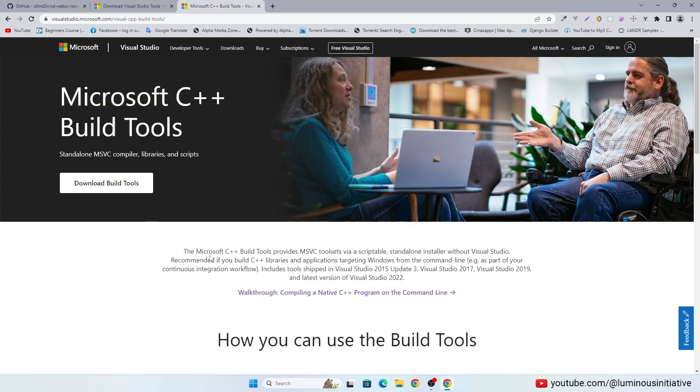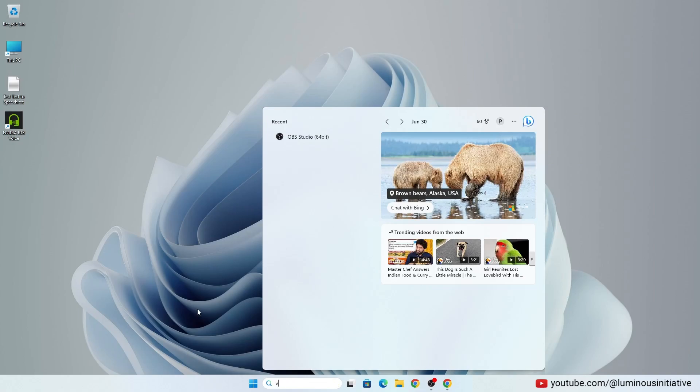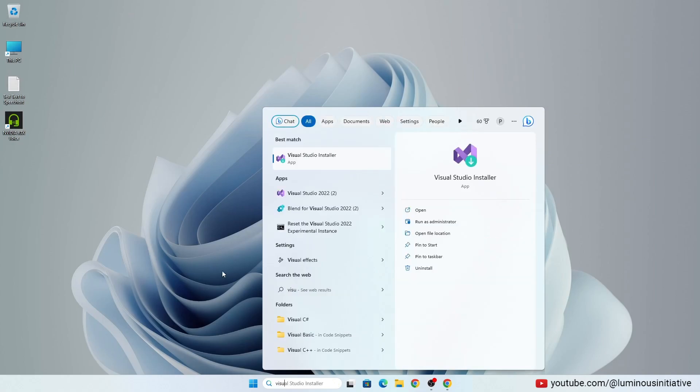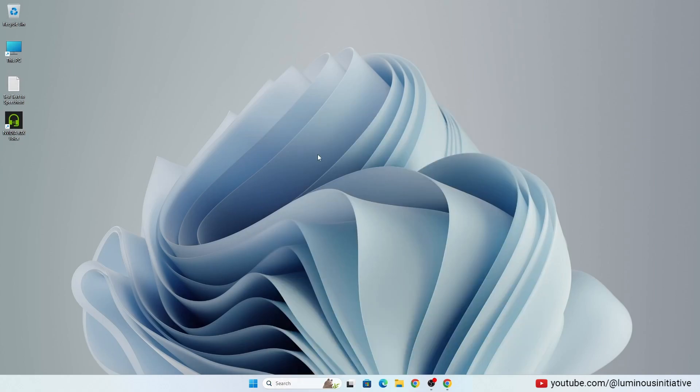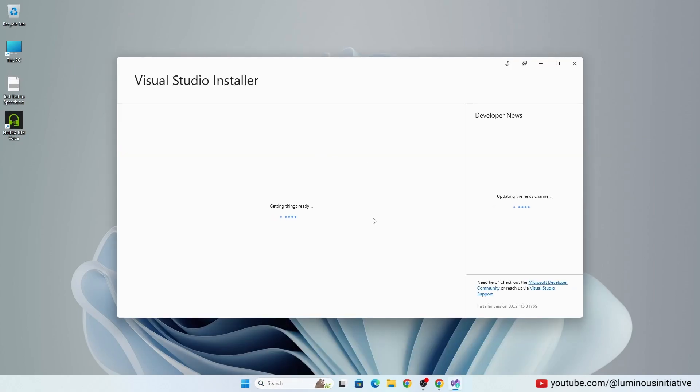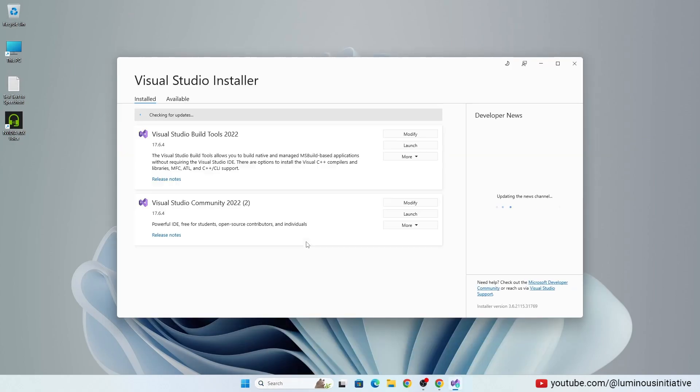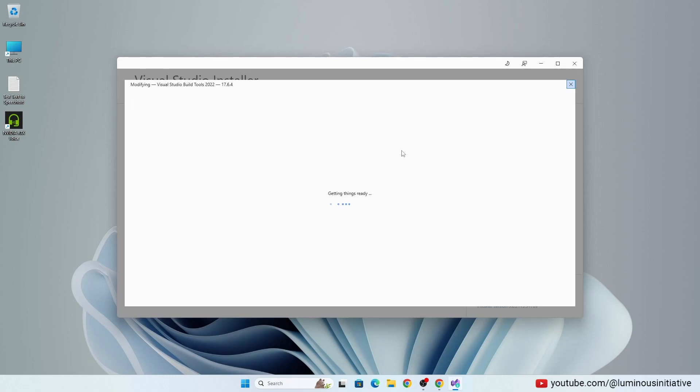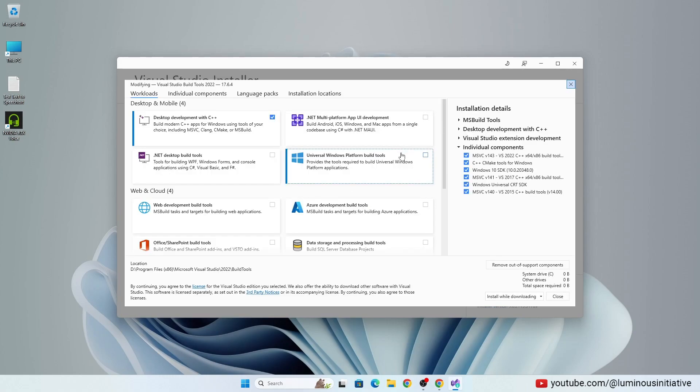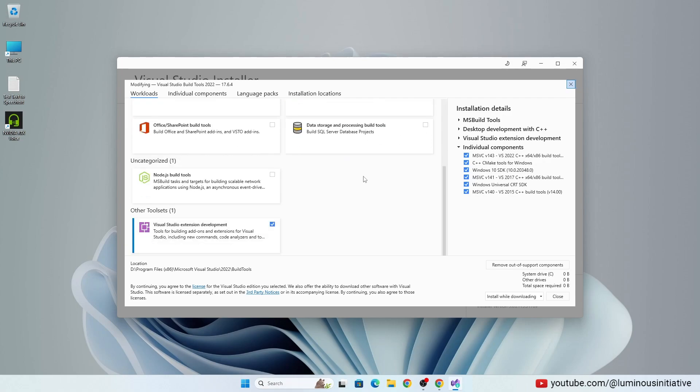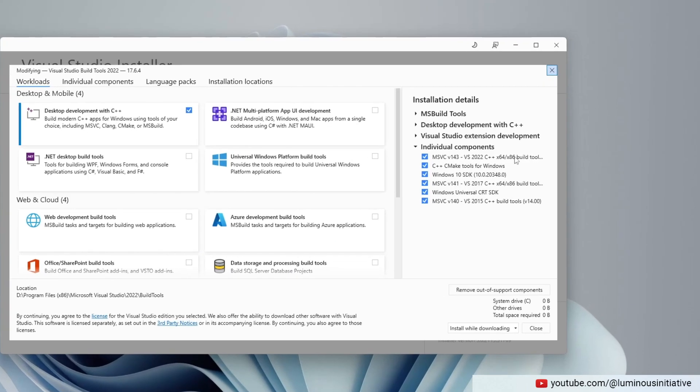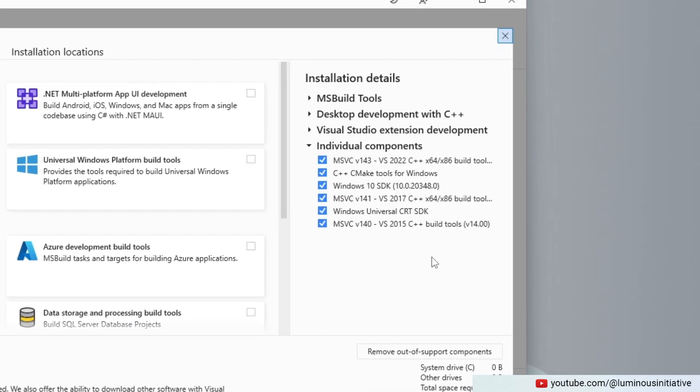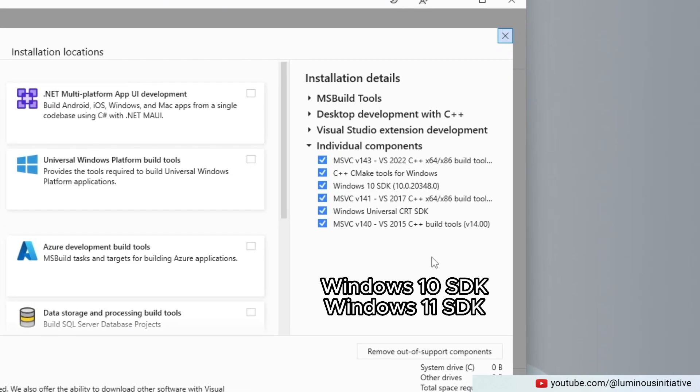If you already have Visual Studio installed on your PC, open Visual Studio Installer. Make sure you already have these packages installed on your PC. If not, then install them.